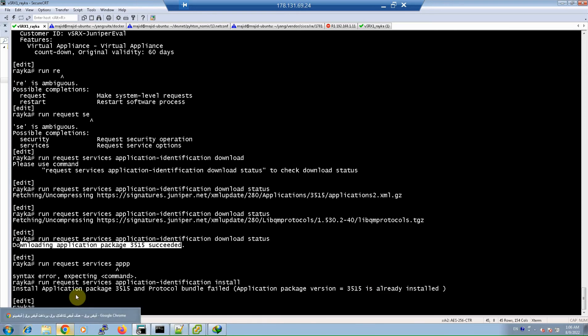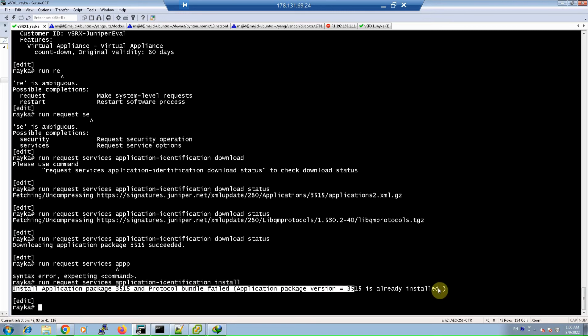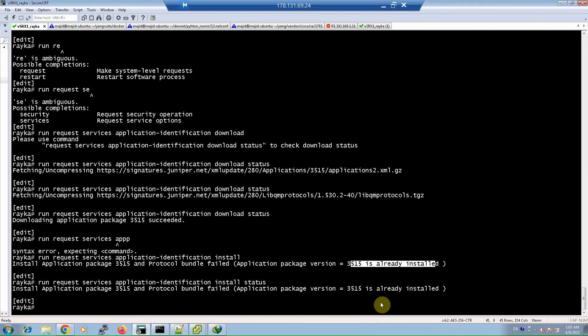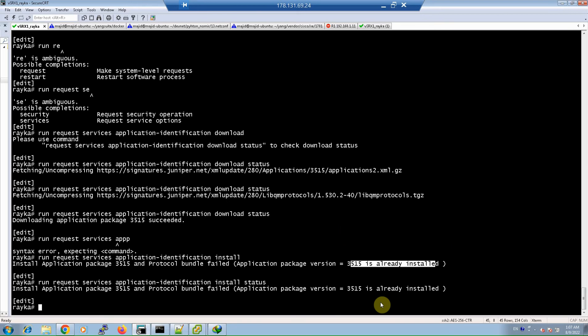I received an error message saying it is already installed, but by adding 'status' at the end of the install command you can see the installation status. Starting from Junos version 18.2R1, you can use application policy and traditional policy in the same command set, which is called unified security policy.